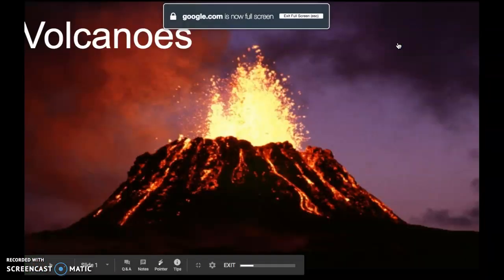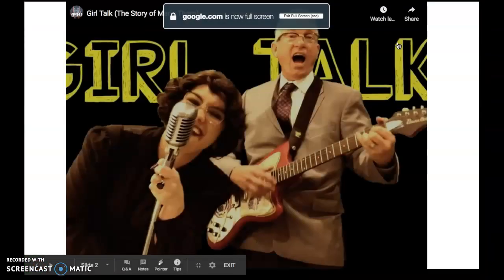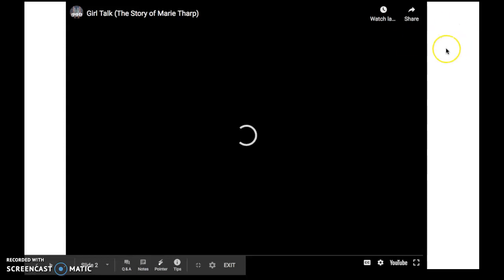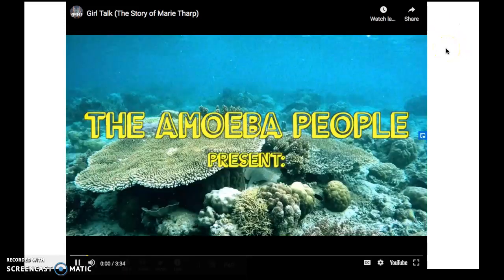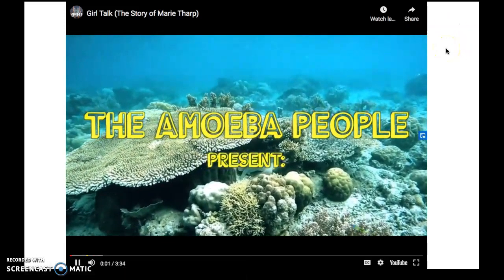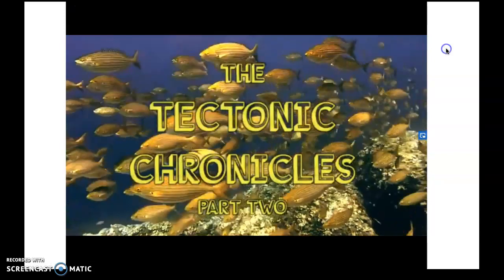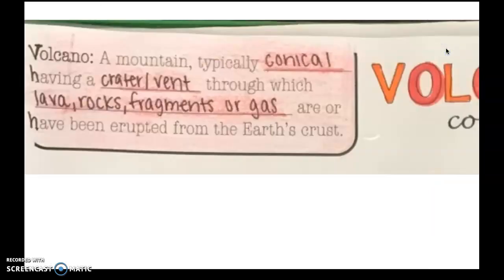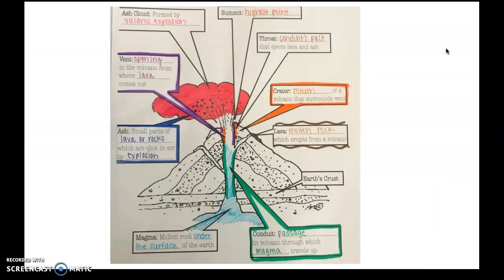Welcome back to our study of volcanoes. Yesterday we learned about Marie Tharp, who is a really cool lady, by watching a video. We also learned about some different parts of a volcano.